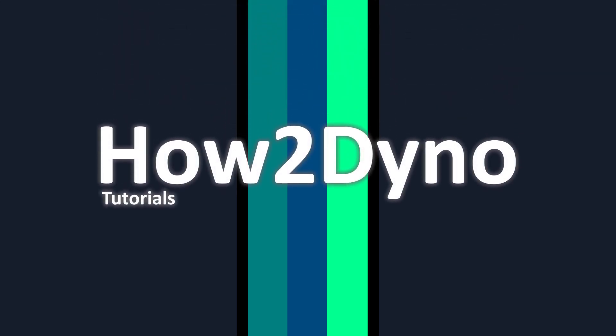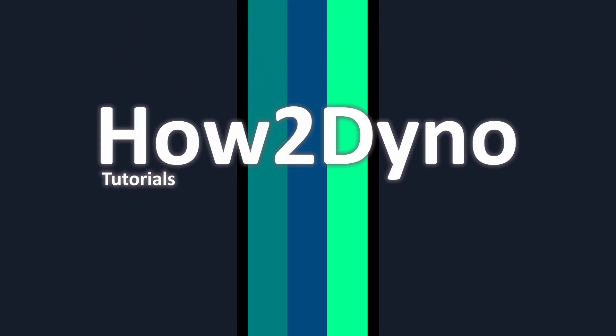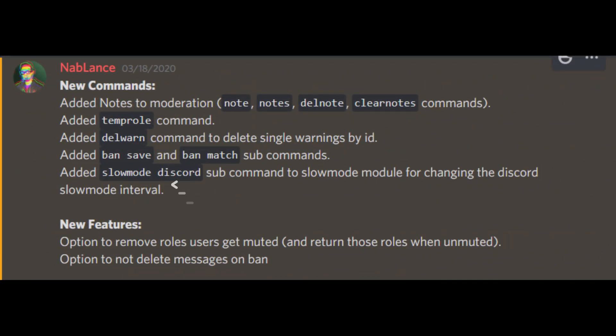Welcome to How To Dino. Today I will walk you through the new features added to Dino Bot. First, let's go over what was added.